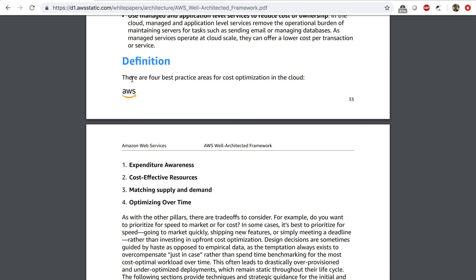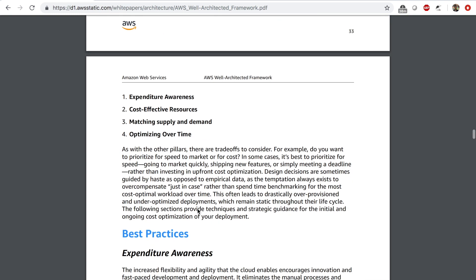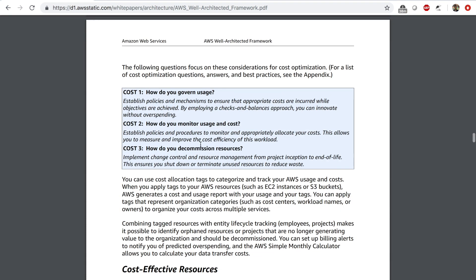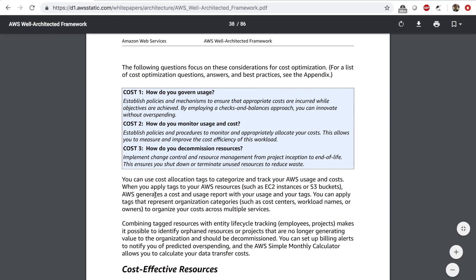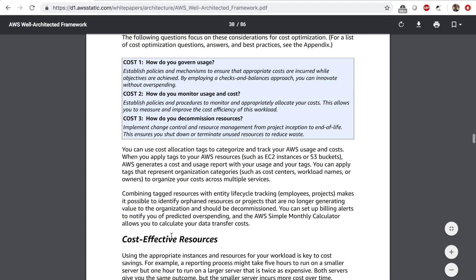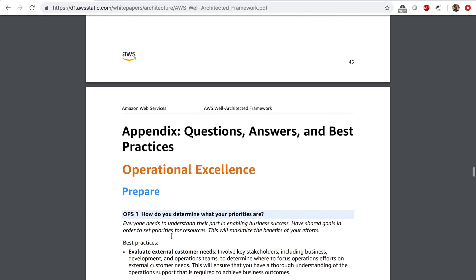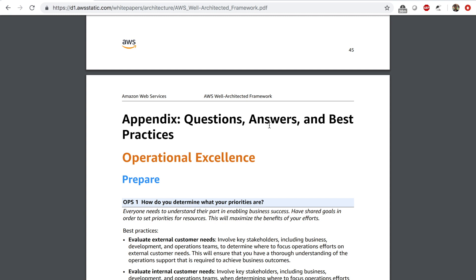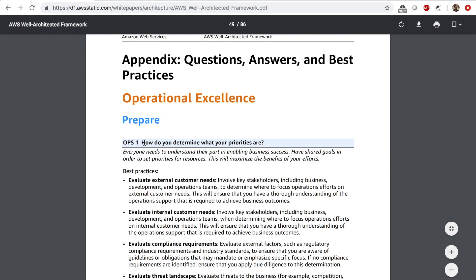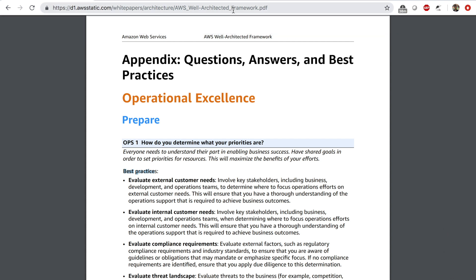The best practices for cost optimization fall under four points: expenditure awareness, cost-effective resources, matching supply and demand, and optimizing over time. You can read through the best practices and look at the questions by visiting the white paper. Starting on page 46, the appendix has questions, answers, and best practices so you can look at a question, see how you do things, and find out if you are using the best practices. I encourage you to go to the well-architected framework white paper and find out what you are doing well and what you can do better.